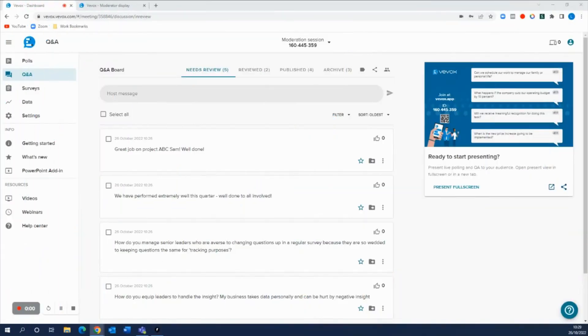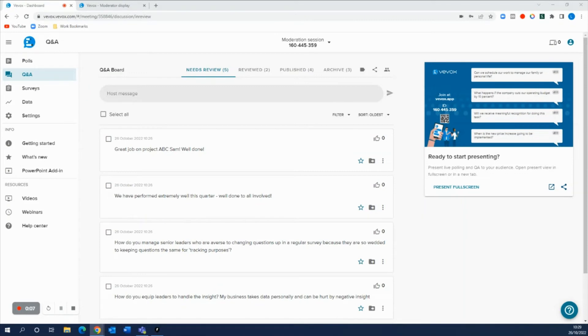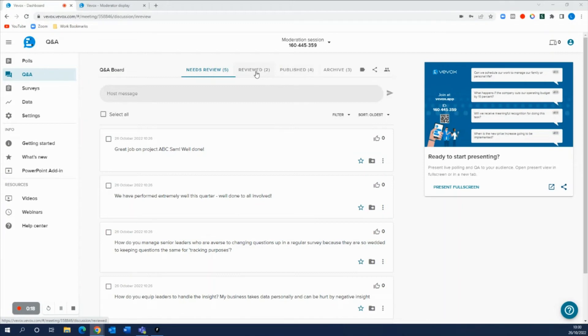Another really cool thing that you can do with the Vbox Q&A board is sharing different types of read-only views. Now this is really useful if you wanted to share a view with a presenter of just the review tab which gives them a heads up of those questions that are about to be published live before they actually go live.